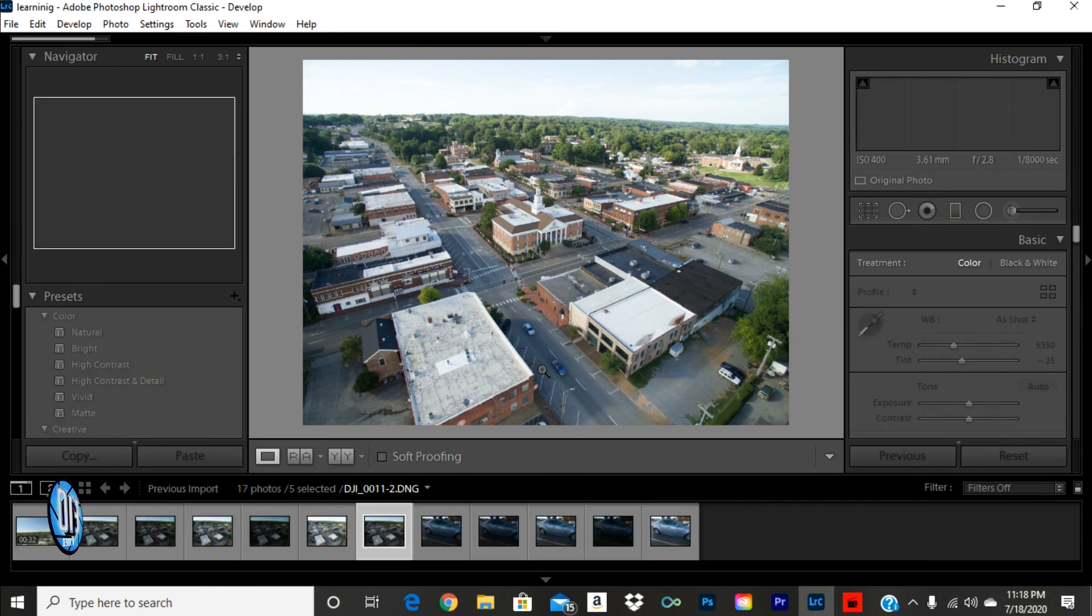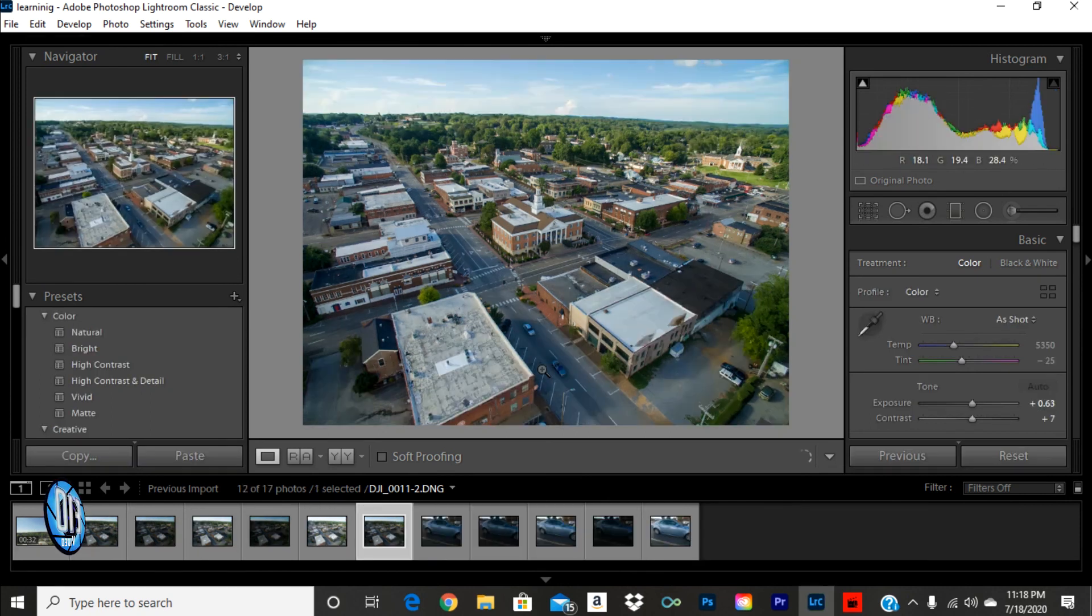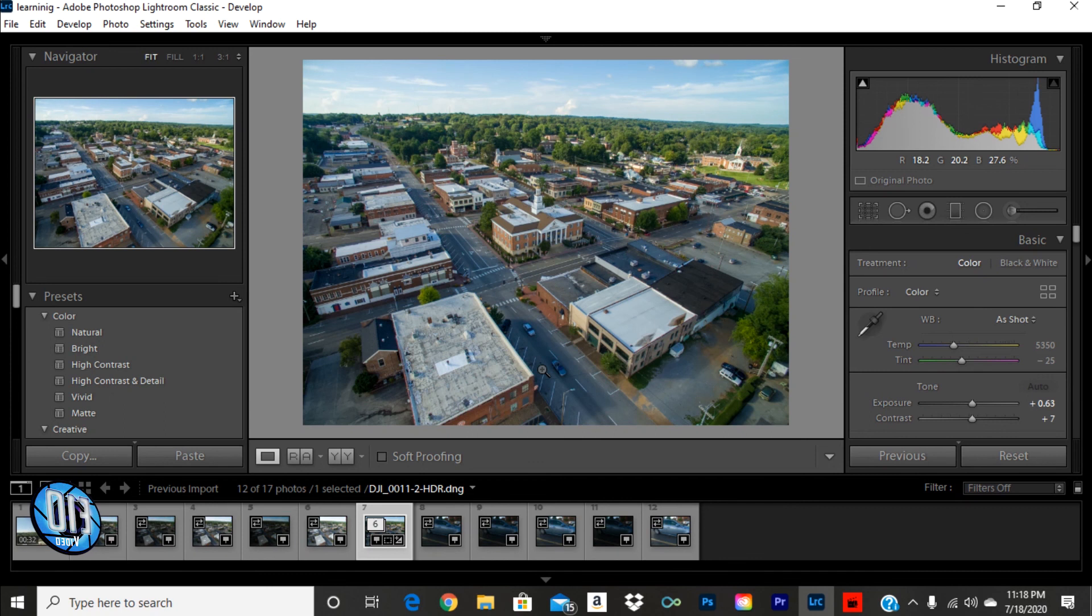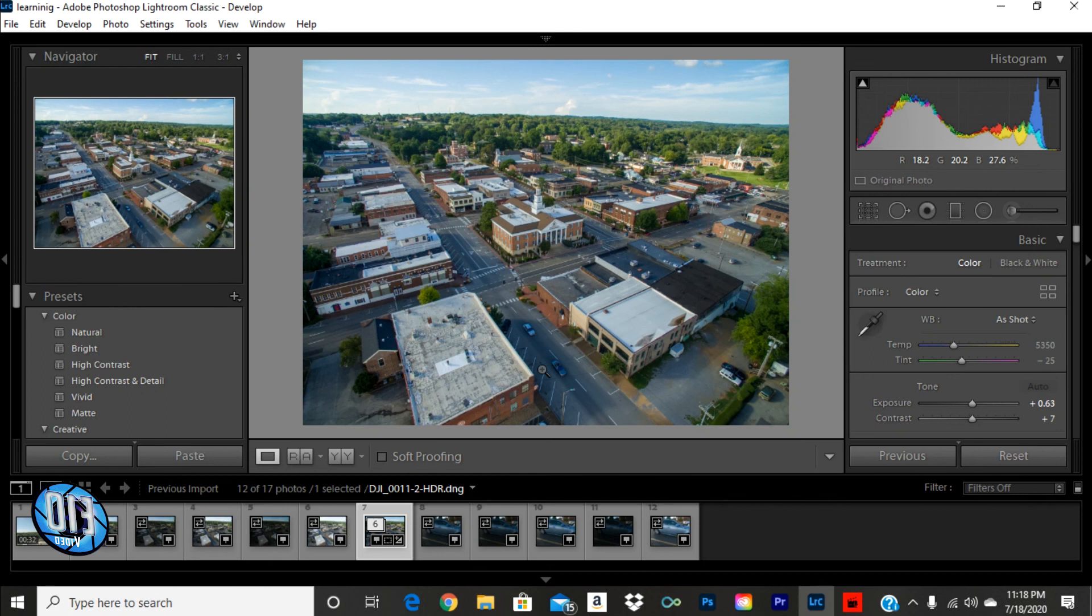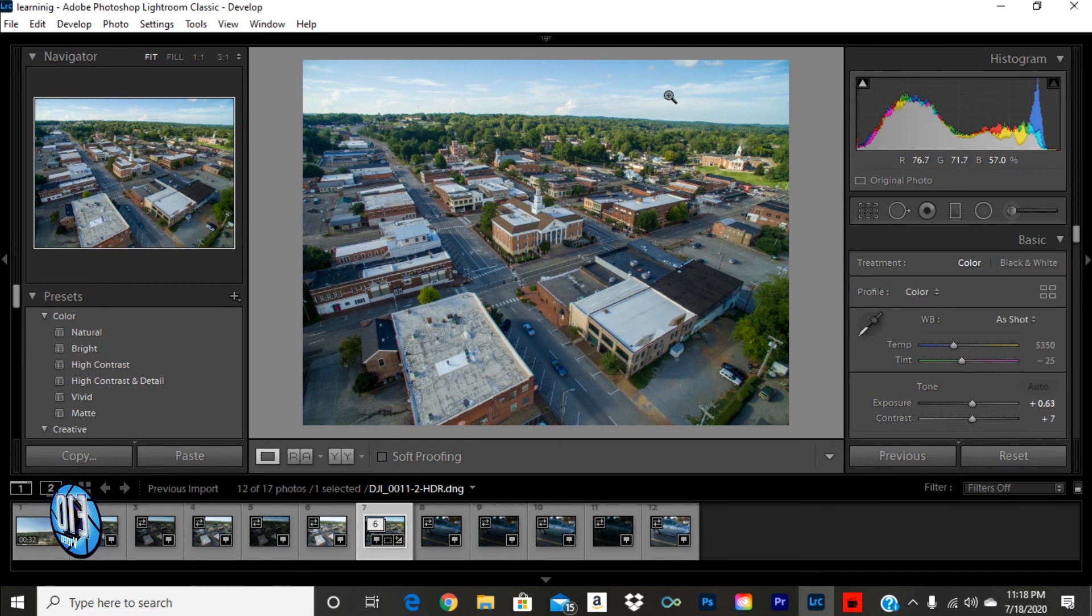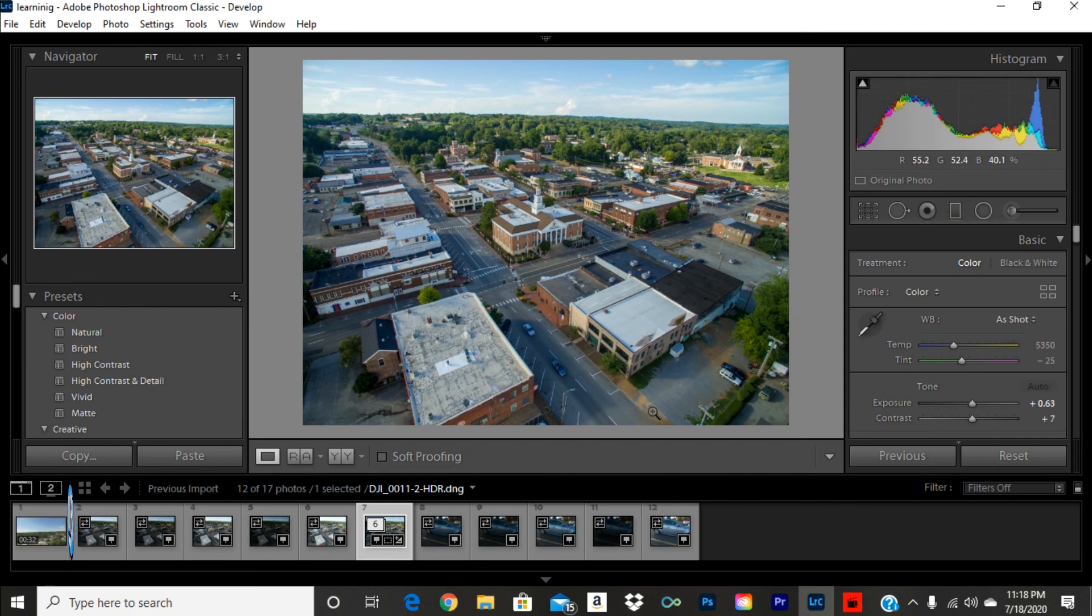And here we go. So, here is my HDR image. AEB has compiled all of my exposures. And it's given me clean shadows, light, the exposure, the highlights and all that and everything. My image looks relatively clean.